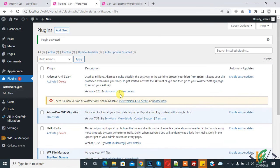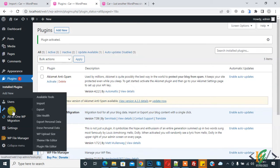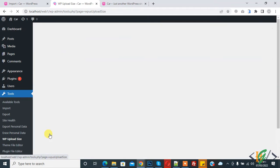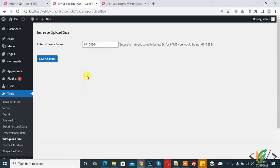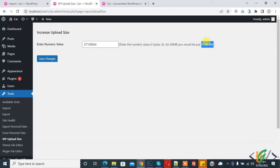The plugin is now activated. On the left side you will see Tools, and under it you will see WP Upload Size — click on it. Here you can enter a numeric value; I added my number here.